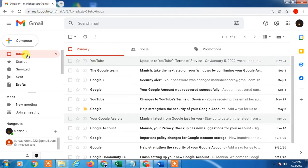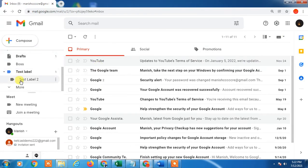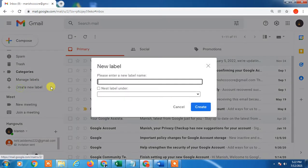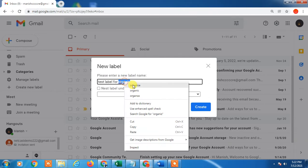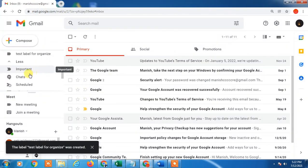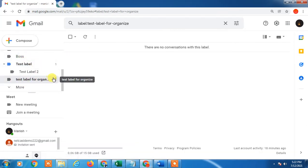Here you can see this is a label, which is called a folder. You can create labels from here — just create a label, like 'test label', and enter any name you want. Once you create it, the label will appear in your sidebar.